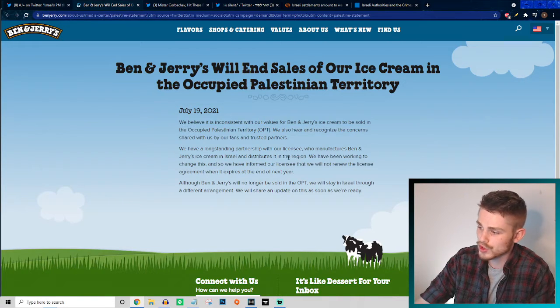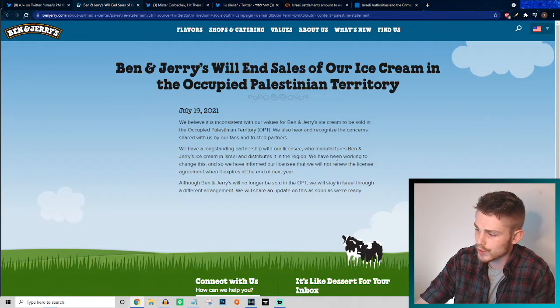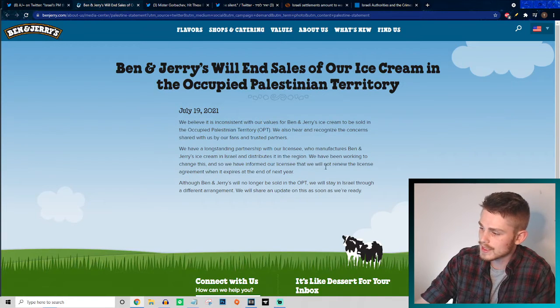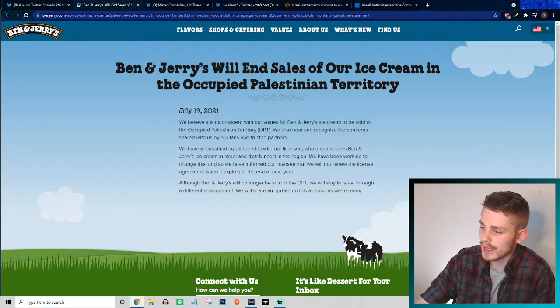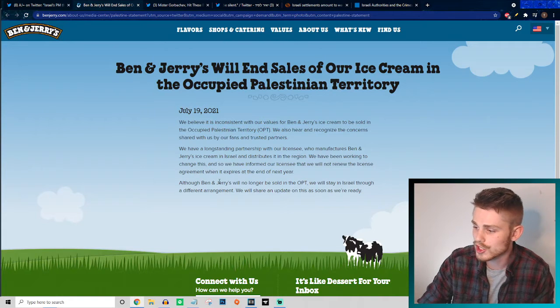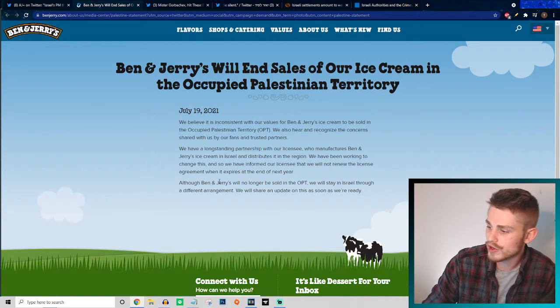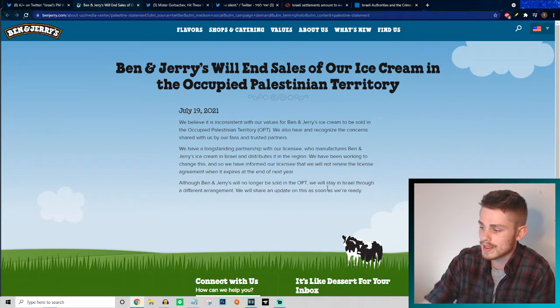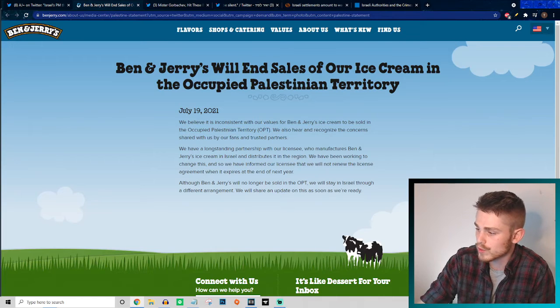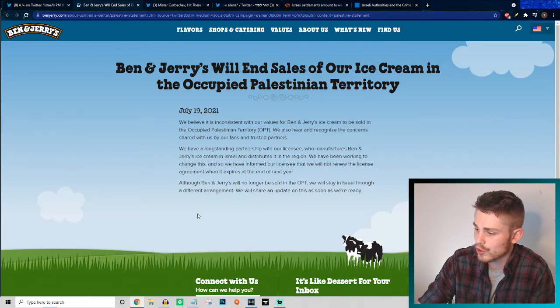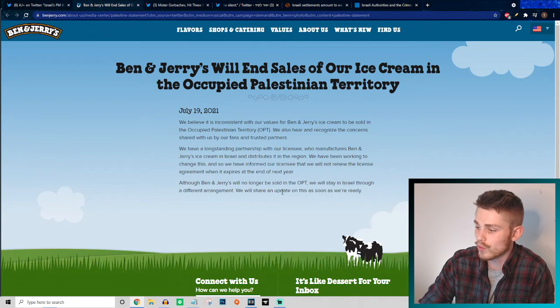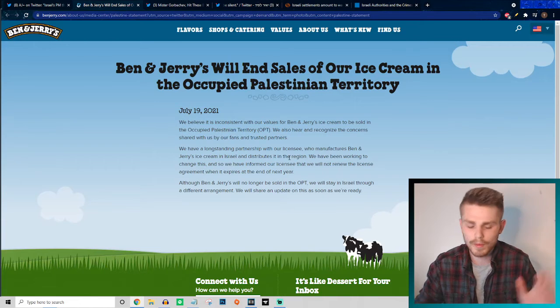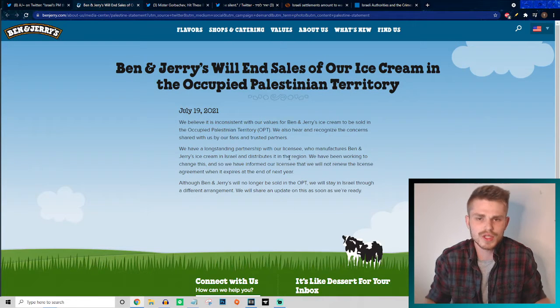We have a long-standing partnership with our licensee who manufactures Ben and Jerry's ice cream in Israel and distributes it in the region. We have been working to change this, and so we informed our licensee that we will not renew the license agreement when it expires at the end of next year. Although Ben and Jerry's will no longer be sold in the occupied Palestinian territories, we will stay in Israel through a different arrangement.